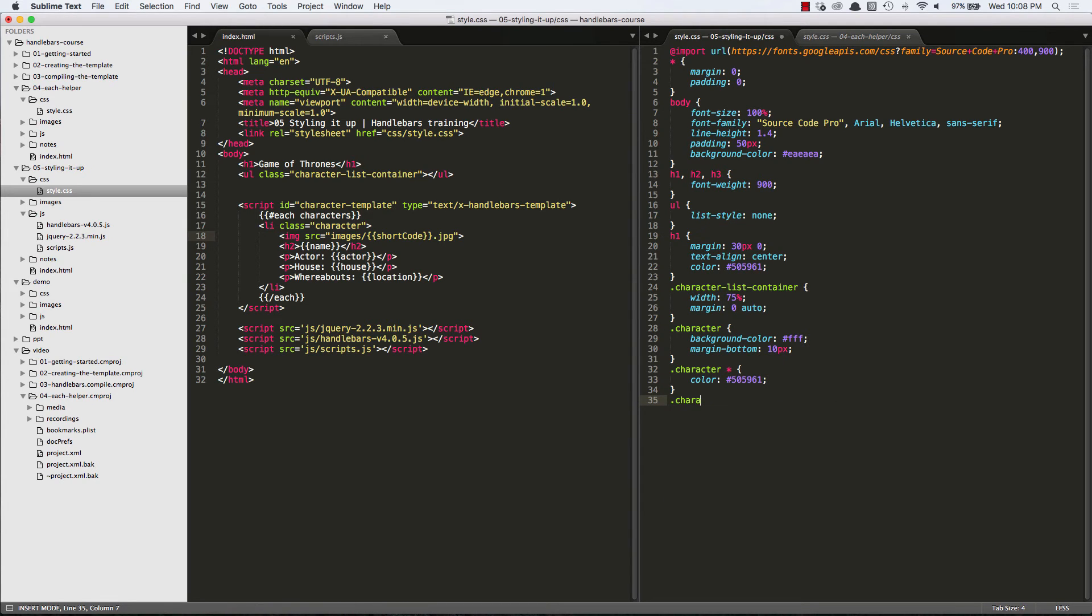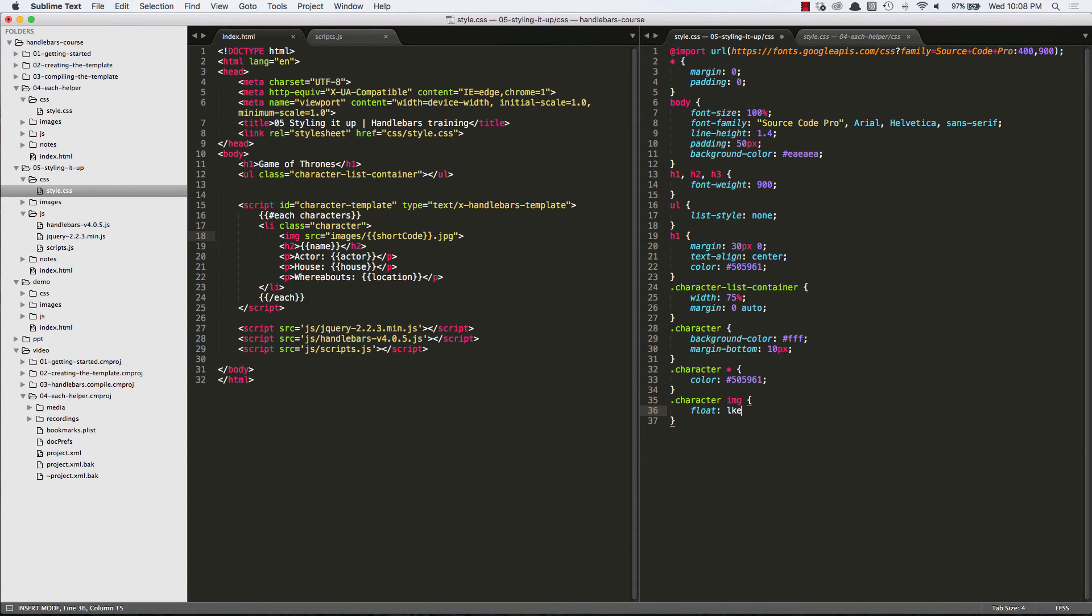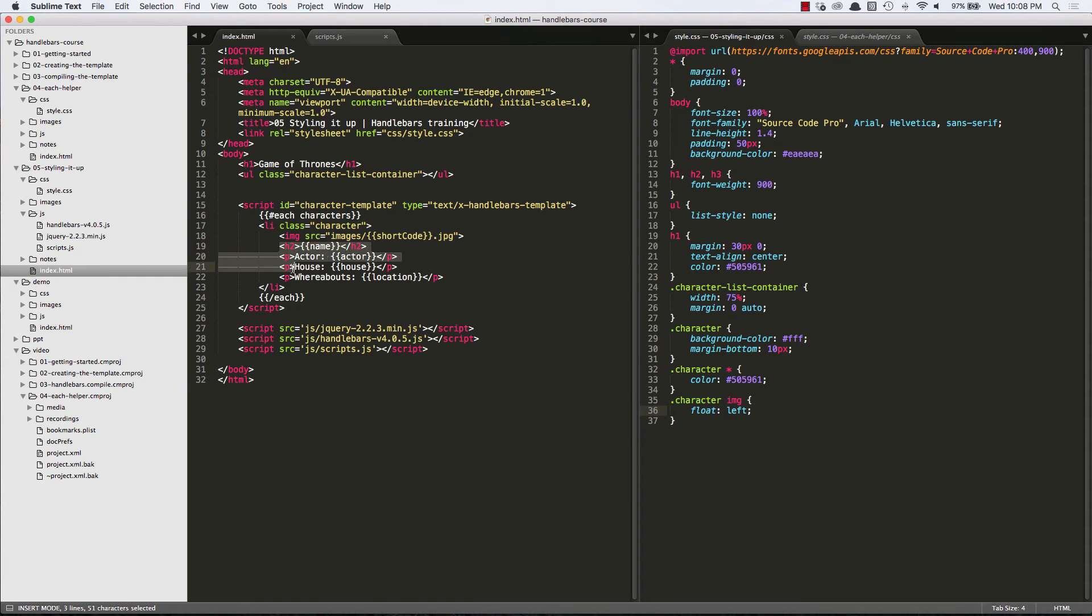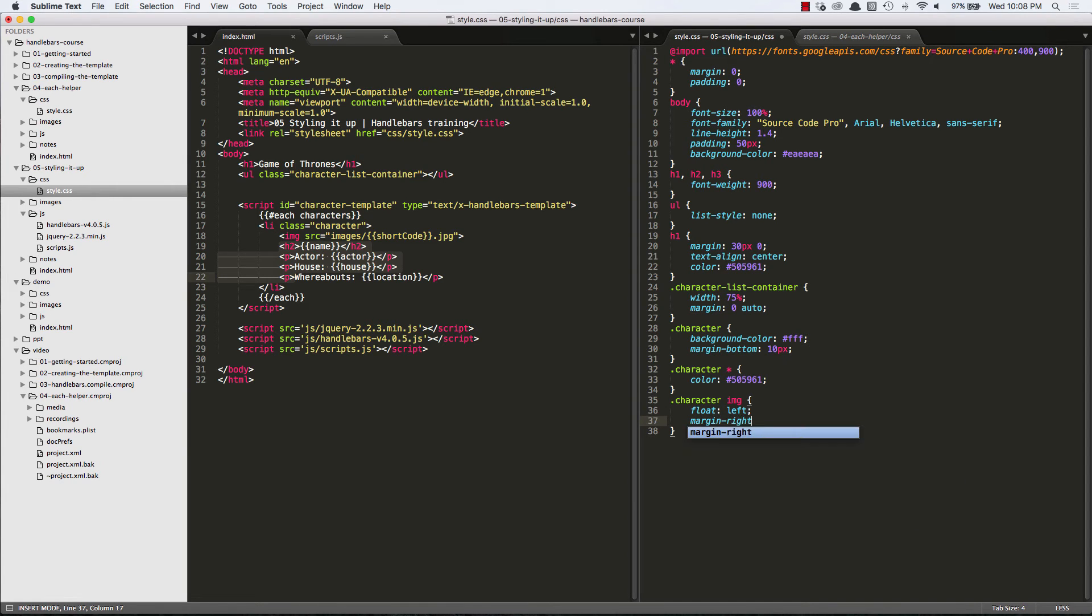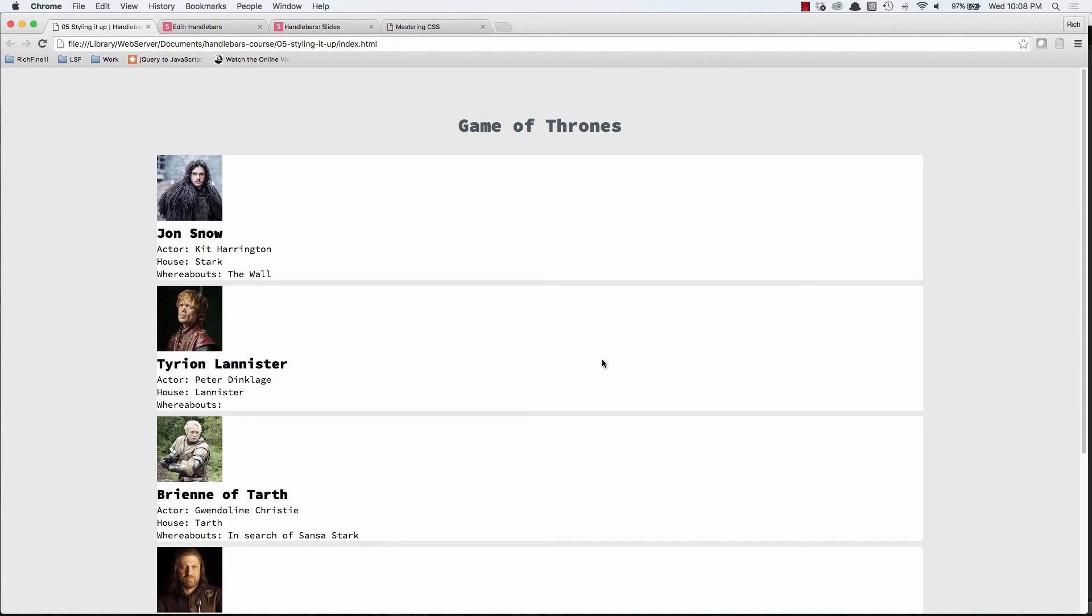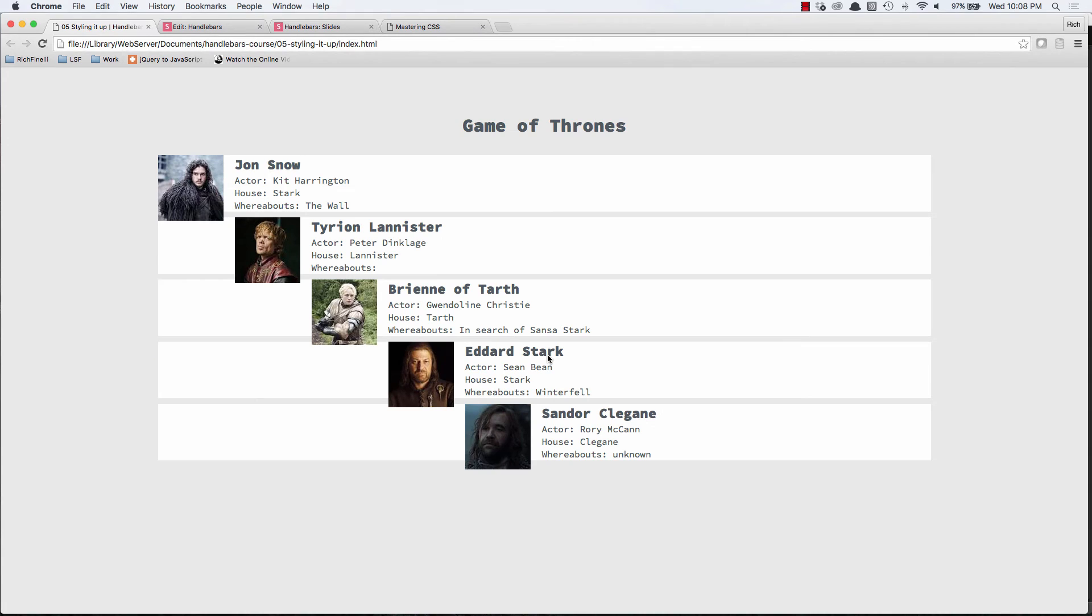And while we're at it, let's target the image that's inside of the character li and float it left. And let's make sure we push these h2 and p's off of it a little bit by giving it a margin right of 20 pixels. Okay, so we've got our text that same gray. We've got our image floated left. We've got our margin right looking good. The margin right after the image looking good.